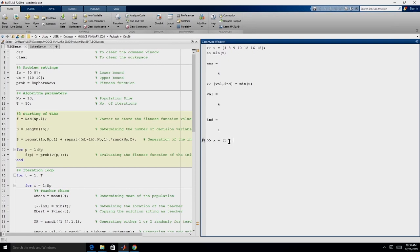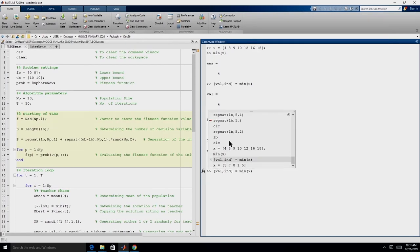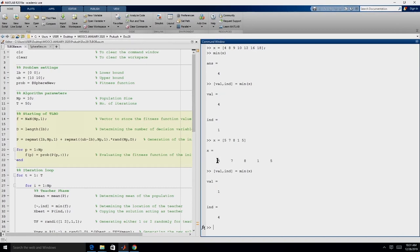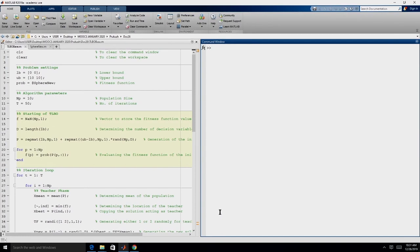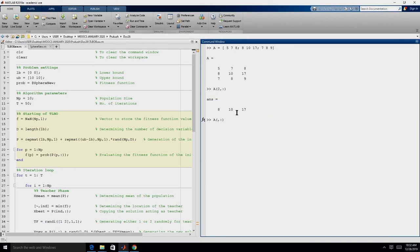Let us try it with another vector where the minimum value is not at the first location. It says the minimum value is 1 and the index — the position — is the fourth location. That way we can identify the teacher and extract the appropriate member. If we have a matrix A and want to extract the second row, we give A(2, :). To extract a particular column, we give A(:, 3) for all rows of the third column. This is how we will extract the teacher from the population.